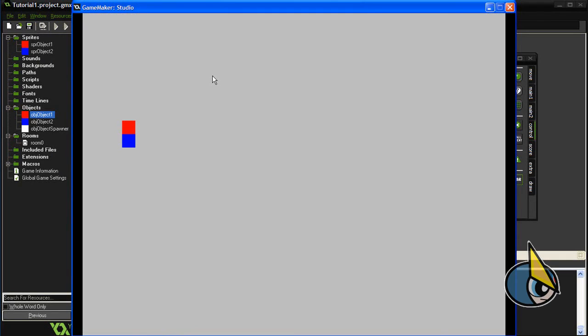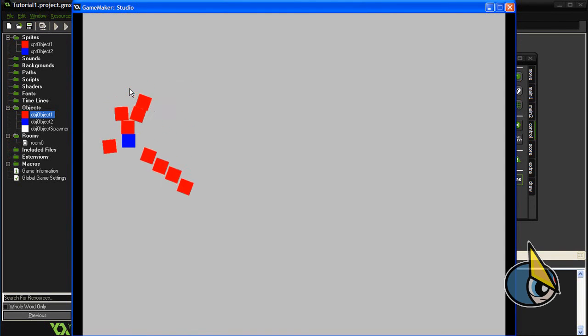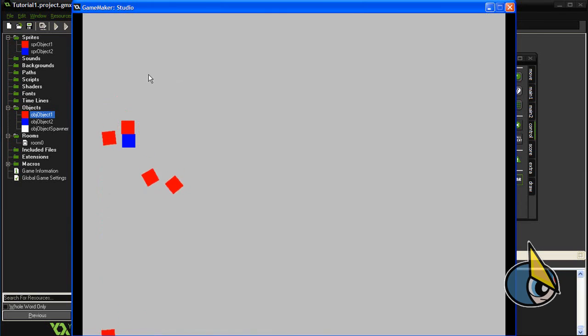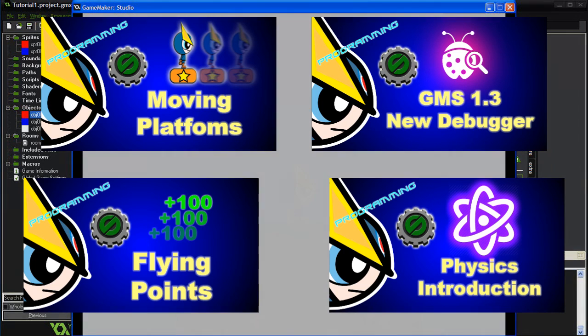I just wanted to show you how easy you can enable the physics functions in GameMaker Studio. I hope you liked this video and I hope to see you in my upcoming GameMaker Studio video tutorials. Bye!